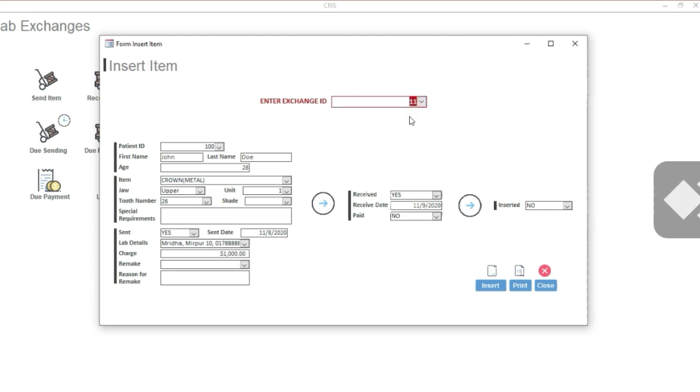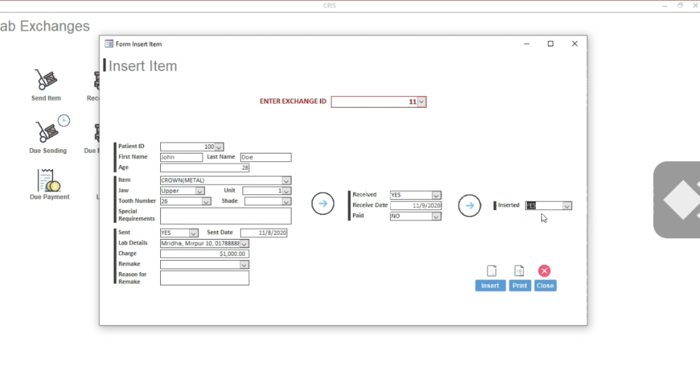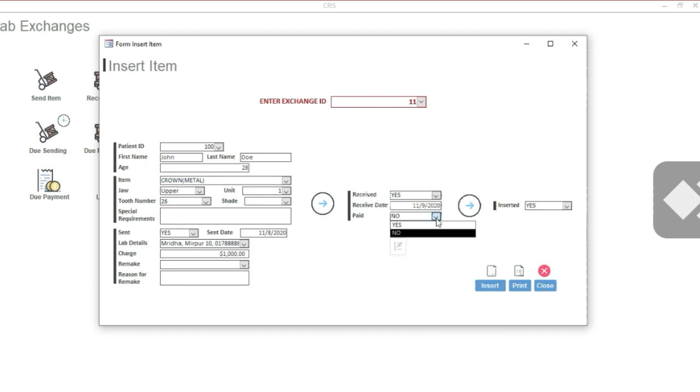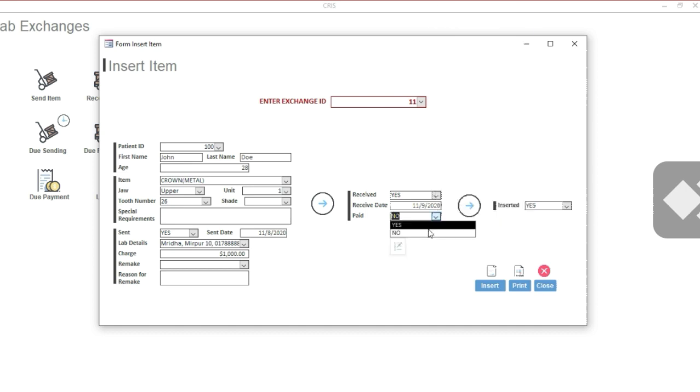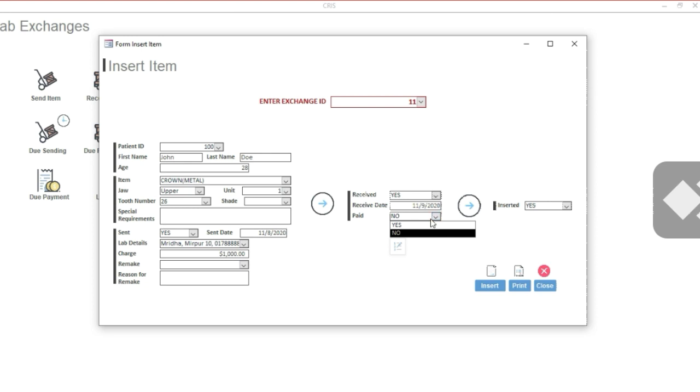Now let's insert it. Select the Exchange ID, and all the fields will be auto-filled, even the receiving options. Everything you have entered so far. All you have to do is fill up this Insert option. Make it to Yes. And if you have not paid by this time, you should pay the lab if the prosthesis works well. Select to Yes, and click Insert.